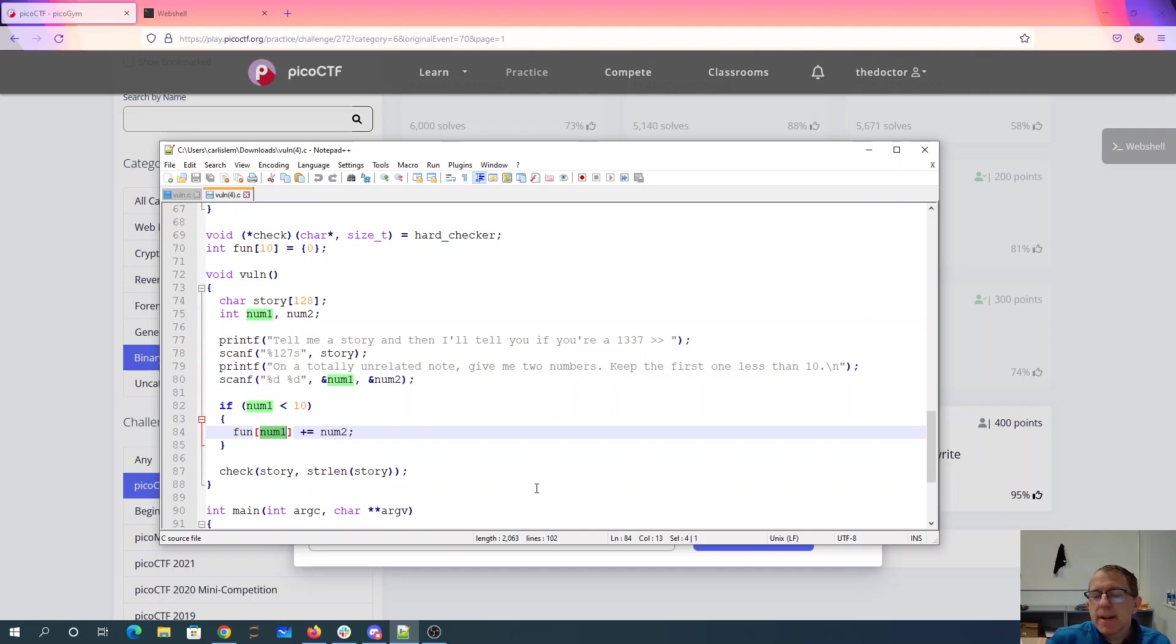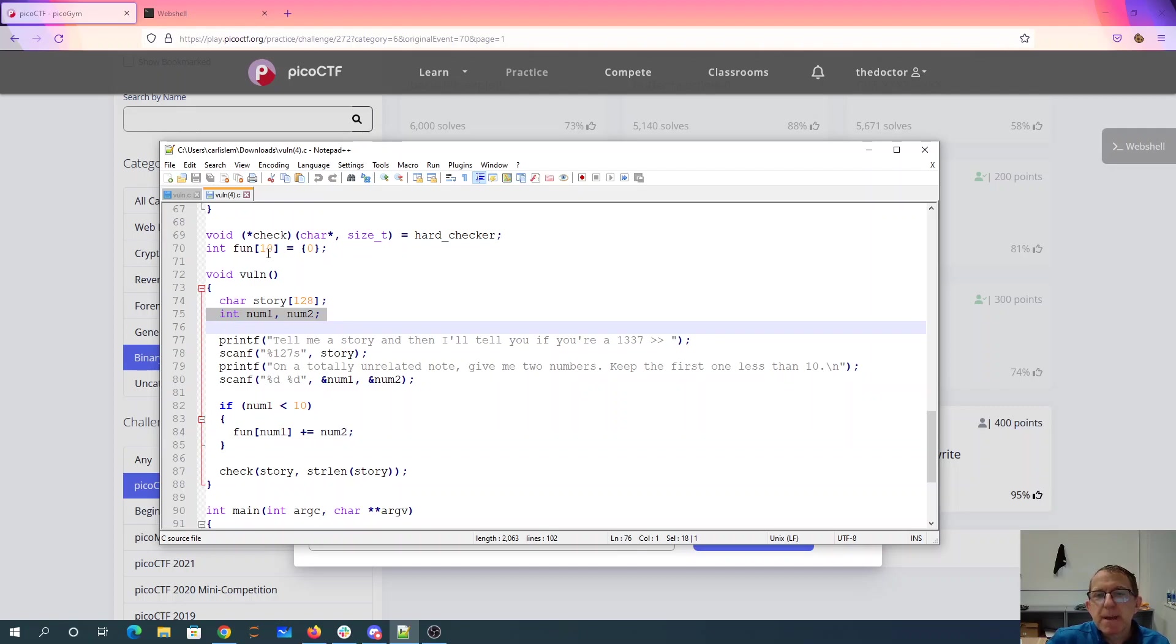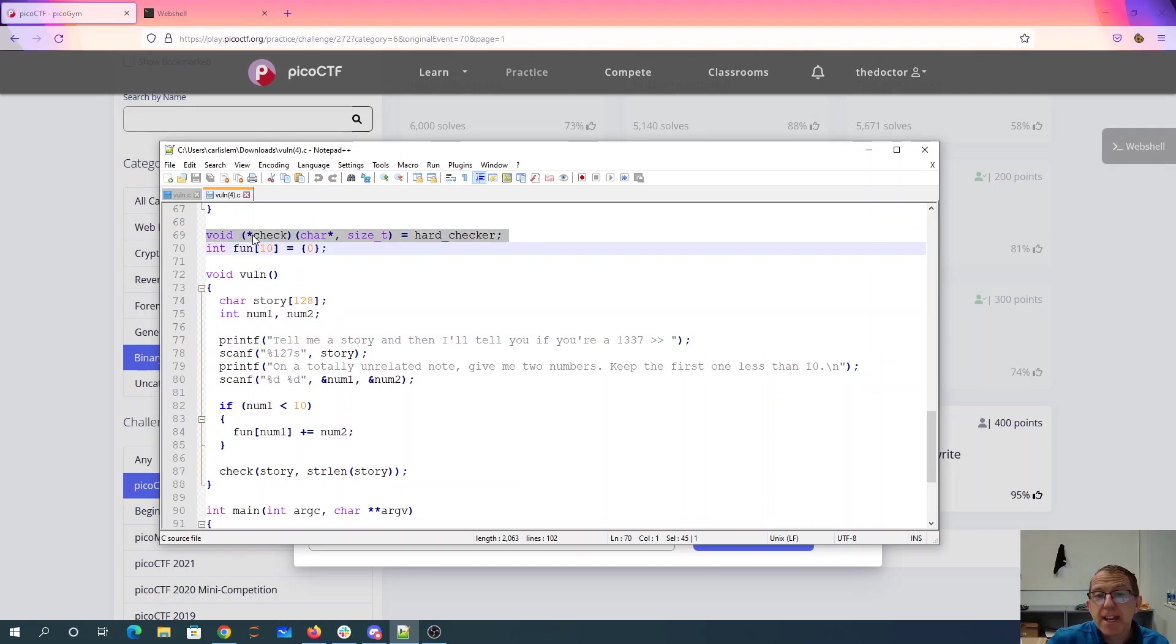So our hint was about not being so negative. These are integers instead of unsigned integers. So I'm going to be able to write before the beginning of the fun array and hopefully change the value of this check array.